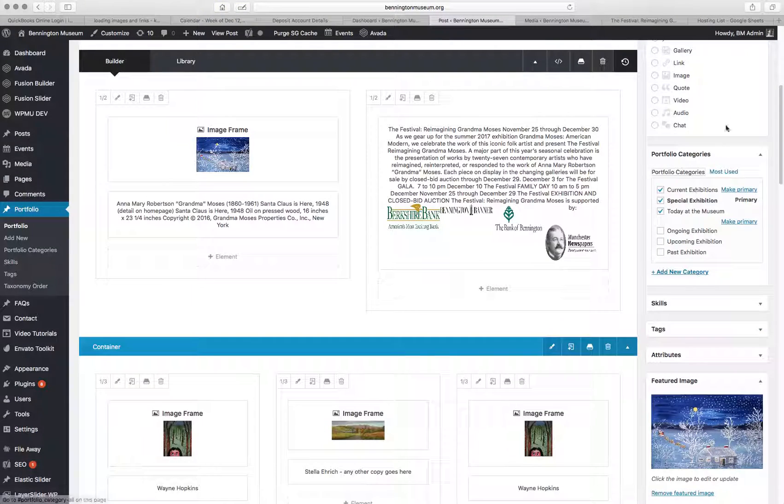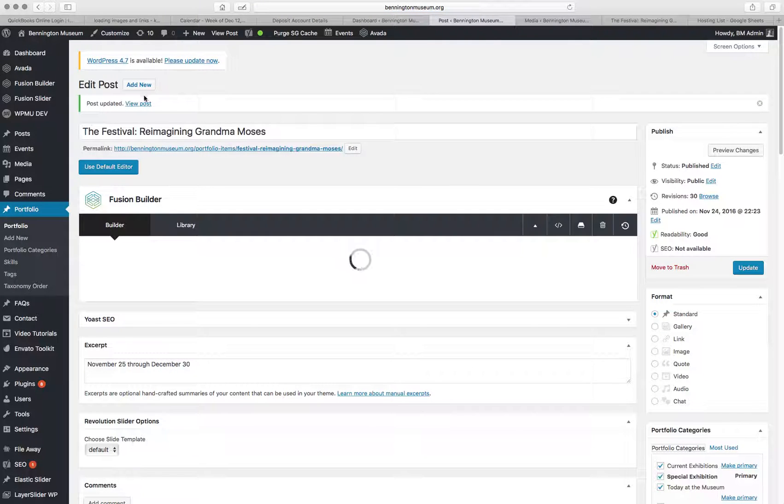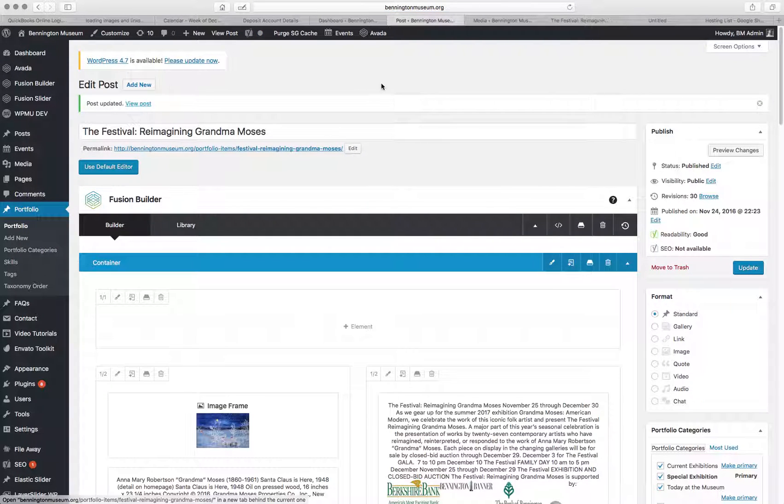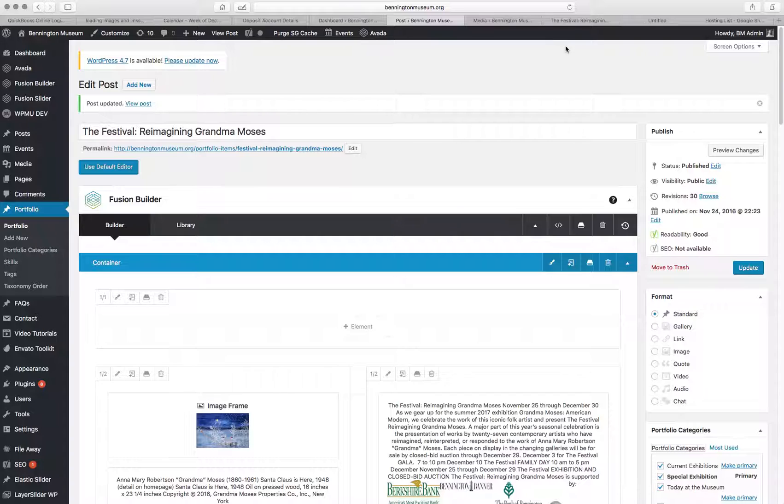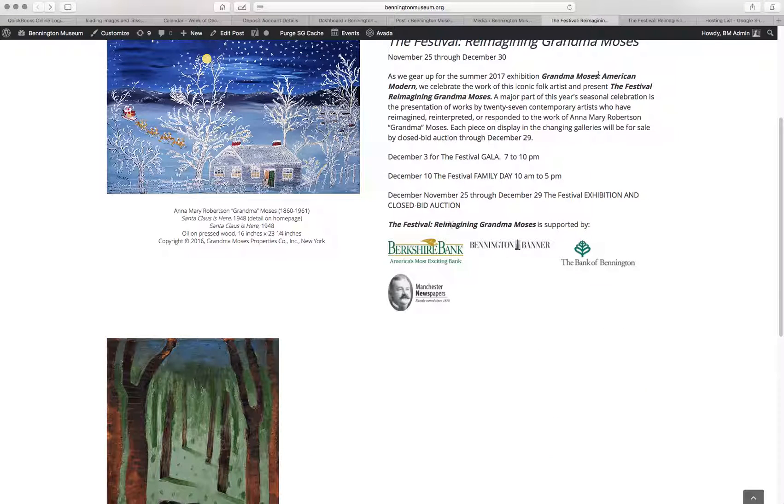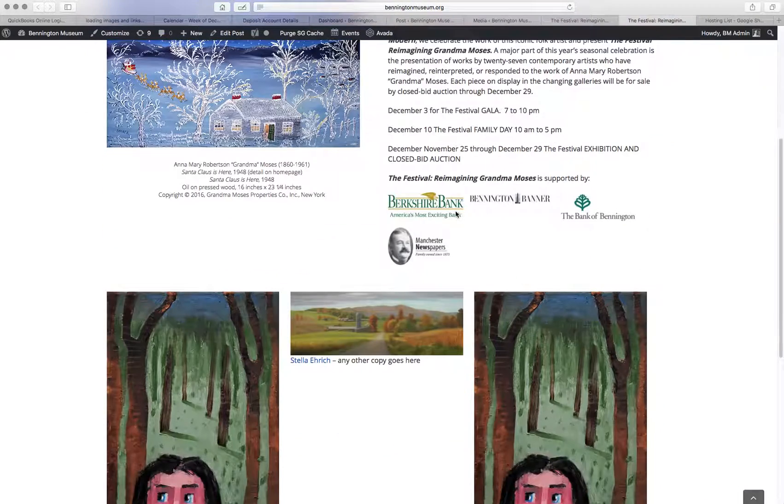So let's publish this. Update it. And let's take a look at what that has done. Oh, that's the wrong one. This one.